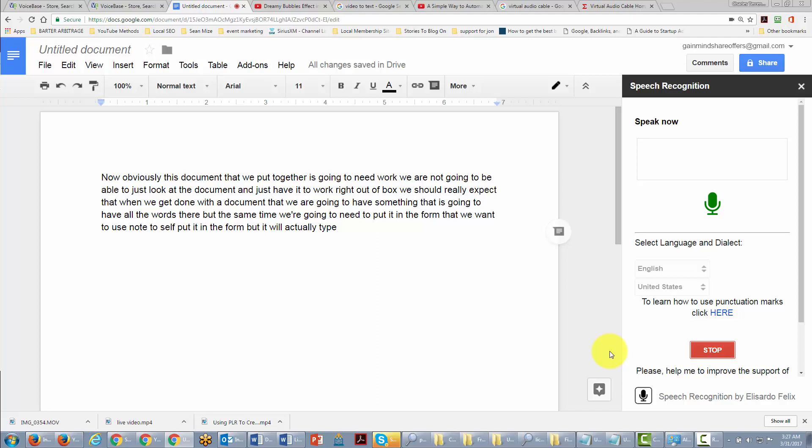Once again, there are other engines that do this. This is an online engine. It is subject to your Internet connection. It's subject to a lot of different things because it's on Google Docs. It's not going to be as reliable as something that you have on your desktop, obviously. So the other way to do this, once again,